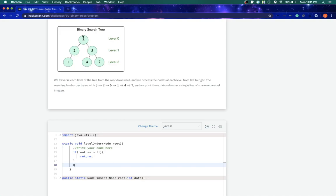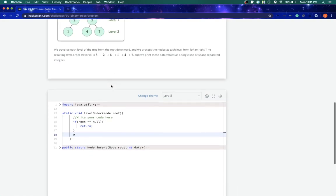And similarly we will keep on adding its left element if it's available and right elements if right is available. So let's see how it goes. Q will be of type Node, let me just say Q equals new LinkedList.